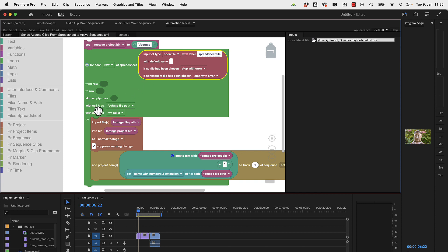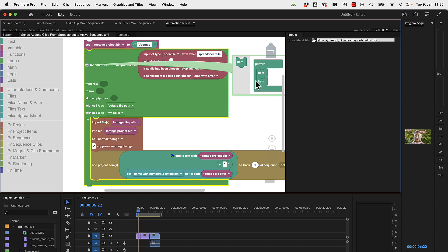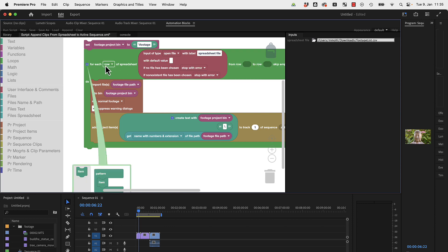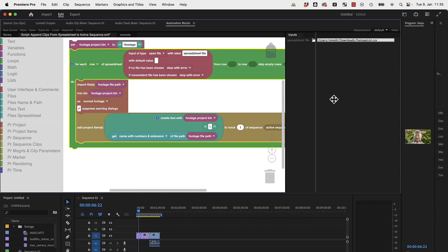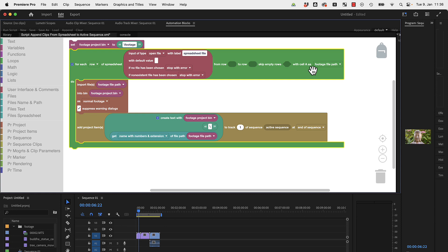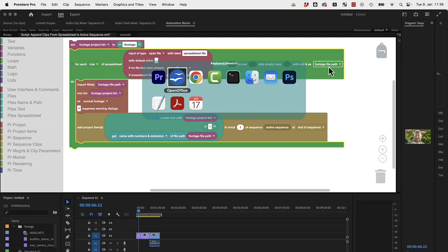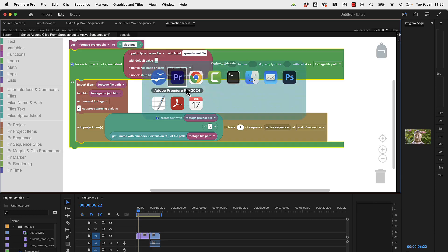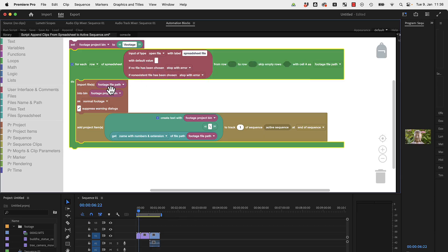The spreadsheet that it loops over is taken from this input. This red block here creates this input. Then it takes from the spreadsheet from cell A the file footage path. Everything else is ignored. We don't need a second cell. It loops over each row of the spreadsheet and just takes from cell A the file footage path.